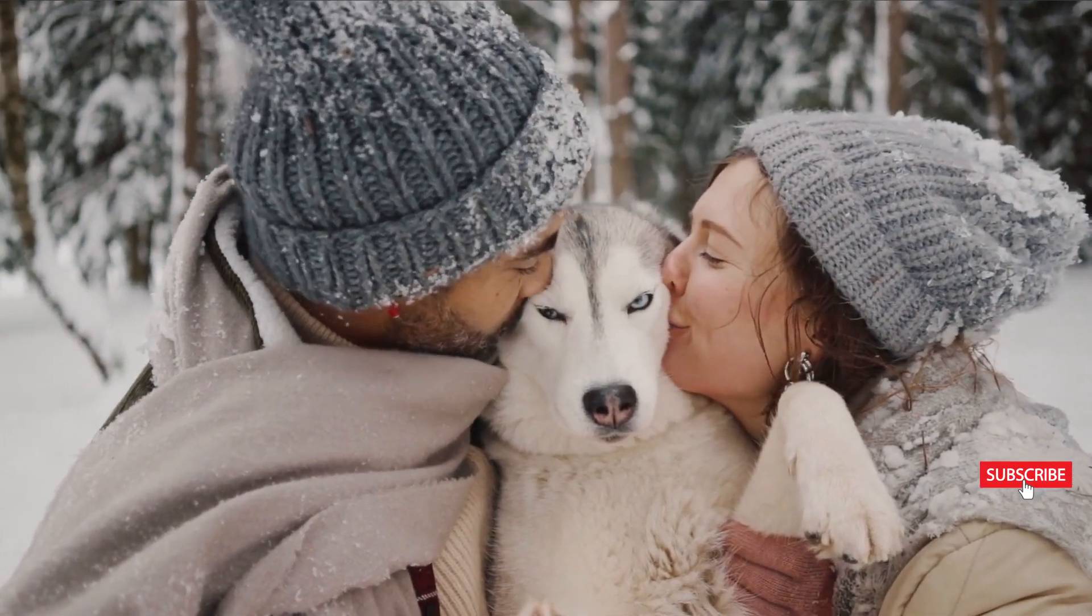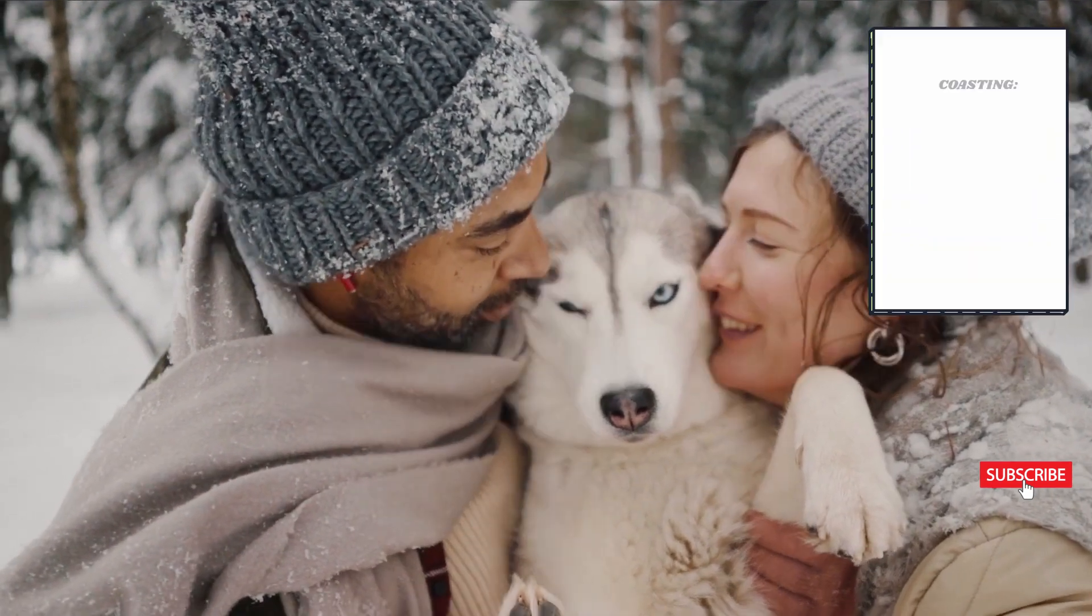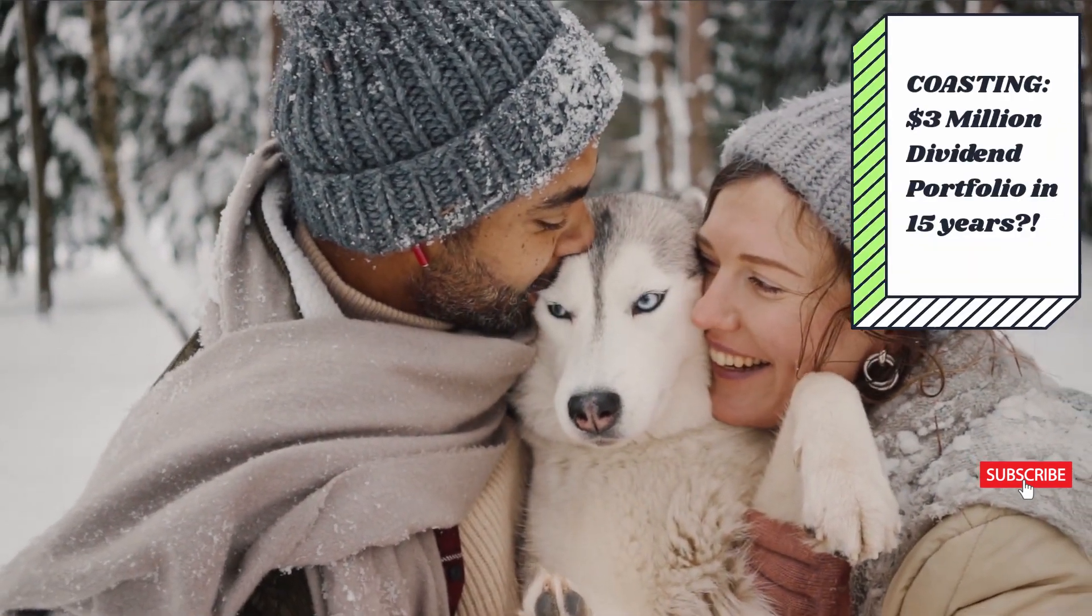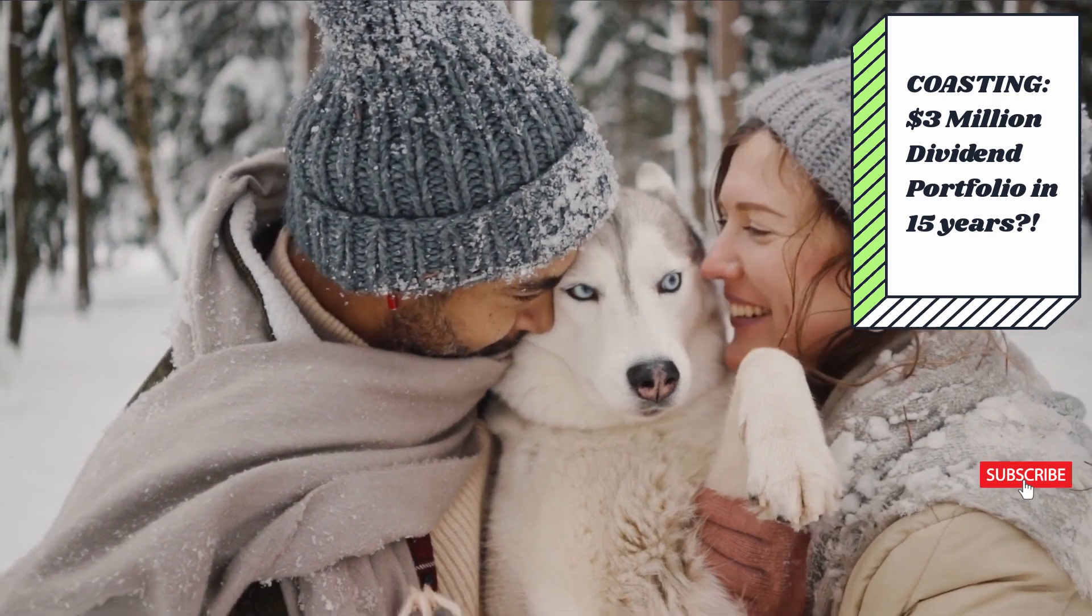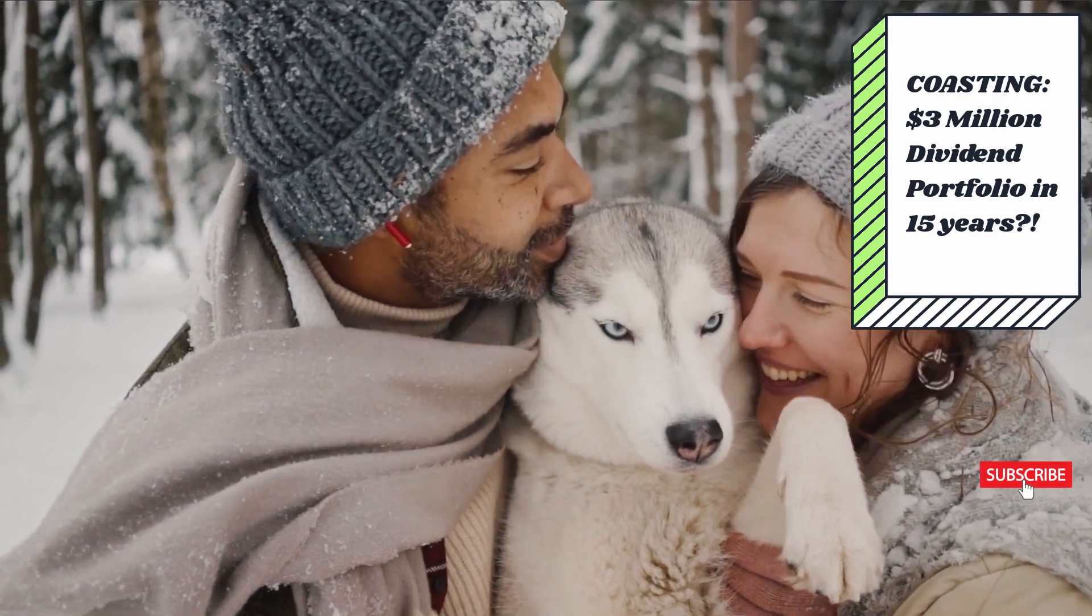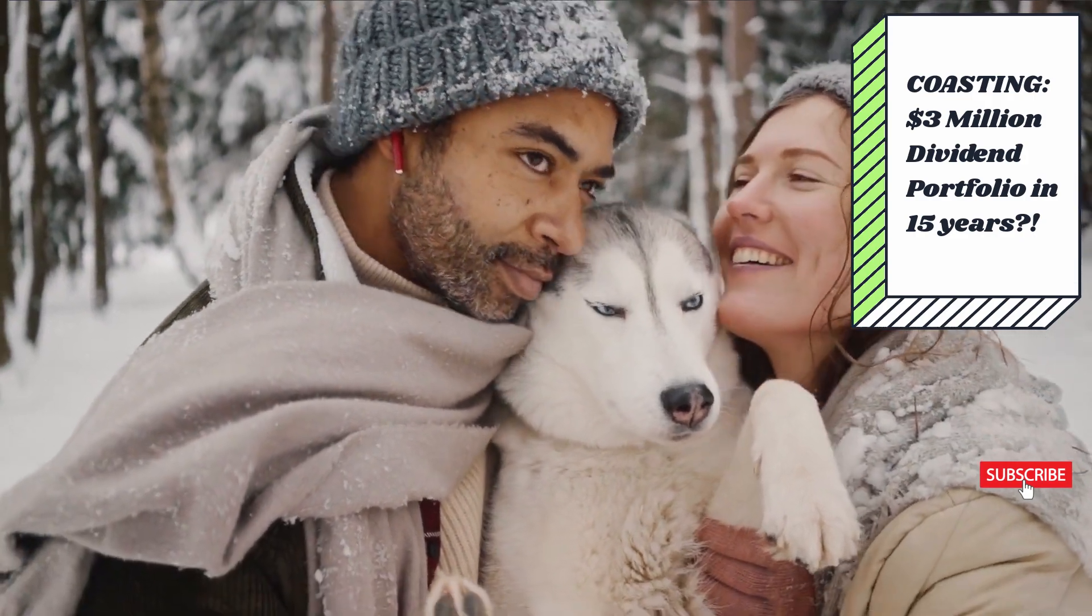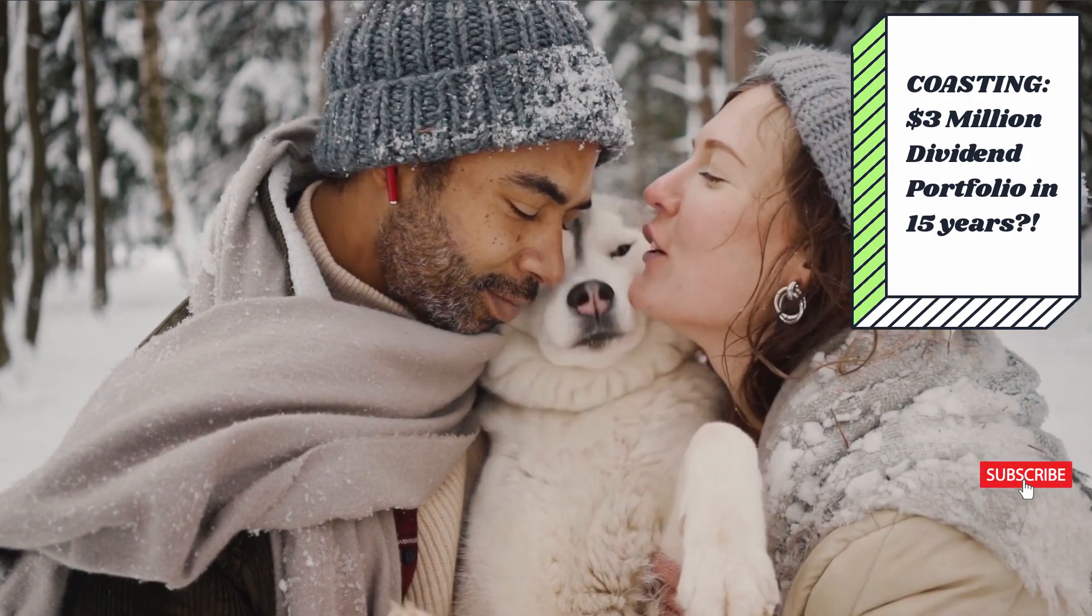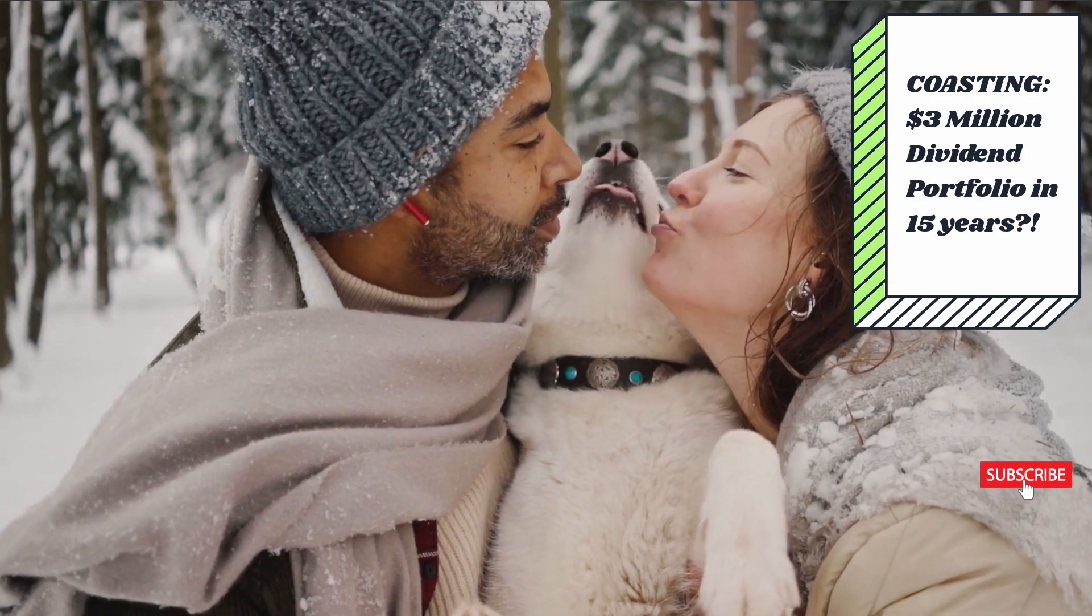So let me tell you about how I plan to coast towards a $3 million snowball in 15 years and give you a few other scenarios that might help you see your own future with money you have now.